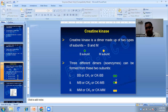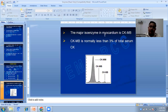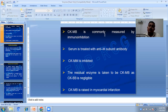Creatine kinase is a dimer made up of two subunits, B and M, forming three different isozymes: BB or CK1, MB or CK2, and MM or CK3. The major isozyme found in myocardium is CKMB. CKMB is normally less than 3% of total serum CK and is commonly measured by immunoinhibition. Serum is treated with anti-M subunit antibody; CKMM is inhibited and the residual enzyme is taken to be CKMB, as CKBB is negligible. CKMB is raised in MI.